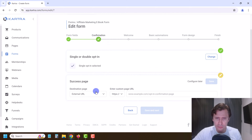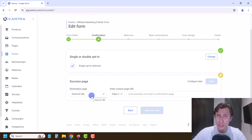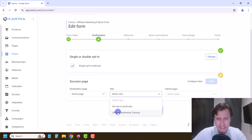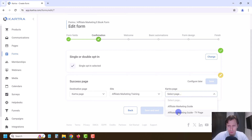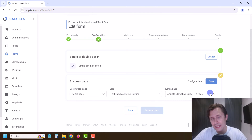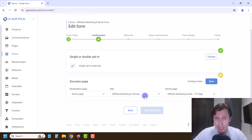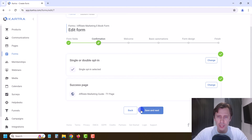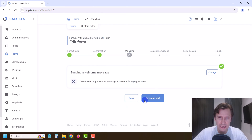Now for the success page, we do have our success page — we created our Kartra page. So we're going to select the page, click Kartra, our site is Affiliate Marketing, and our thank you page. When somebody fills in the form on our landing page they will be taken to that thank you page. This is one of the reasons it's good that we created the landing and thank you page first before creating this form.